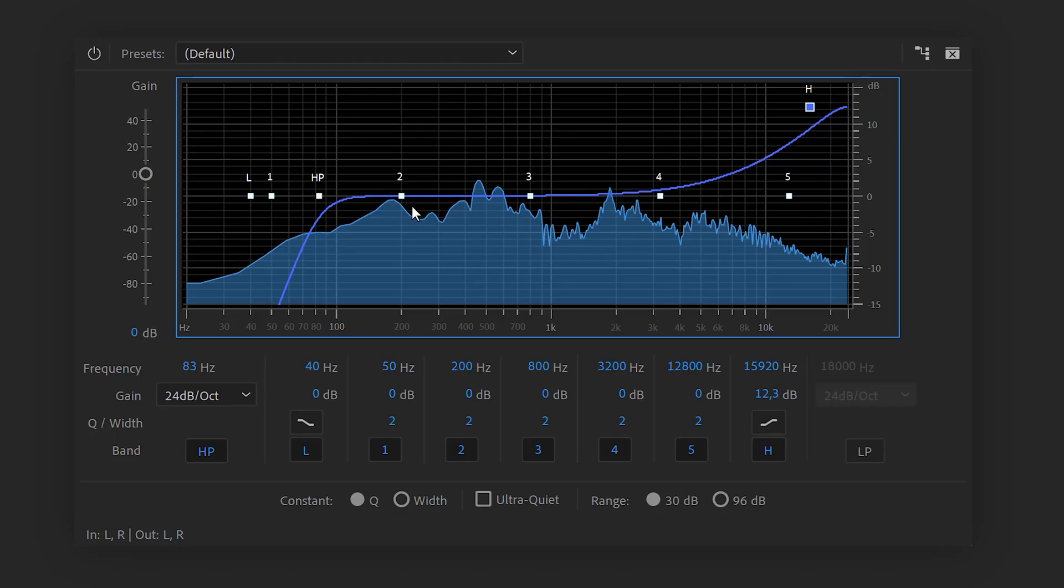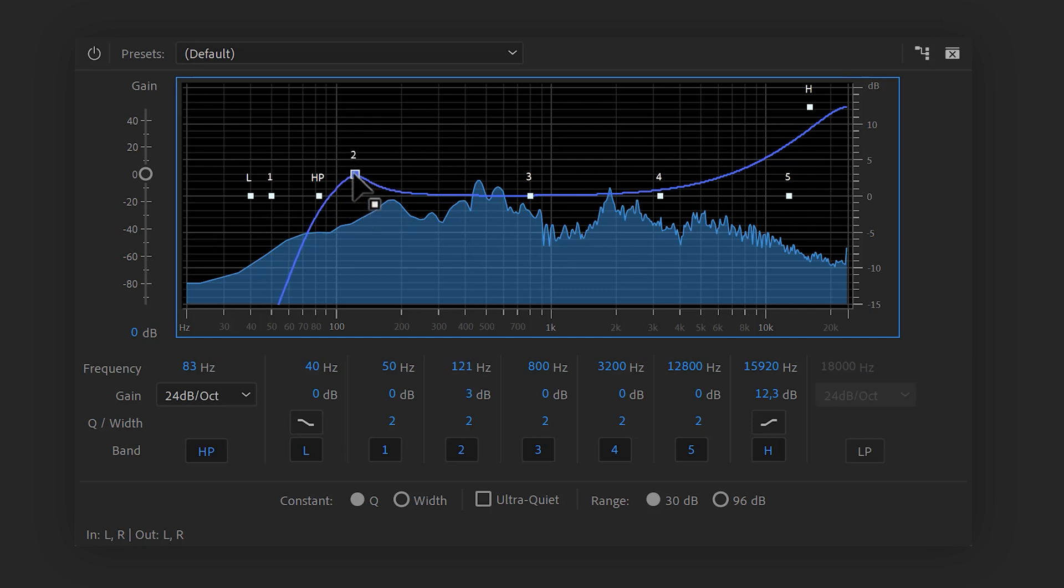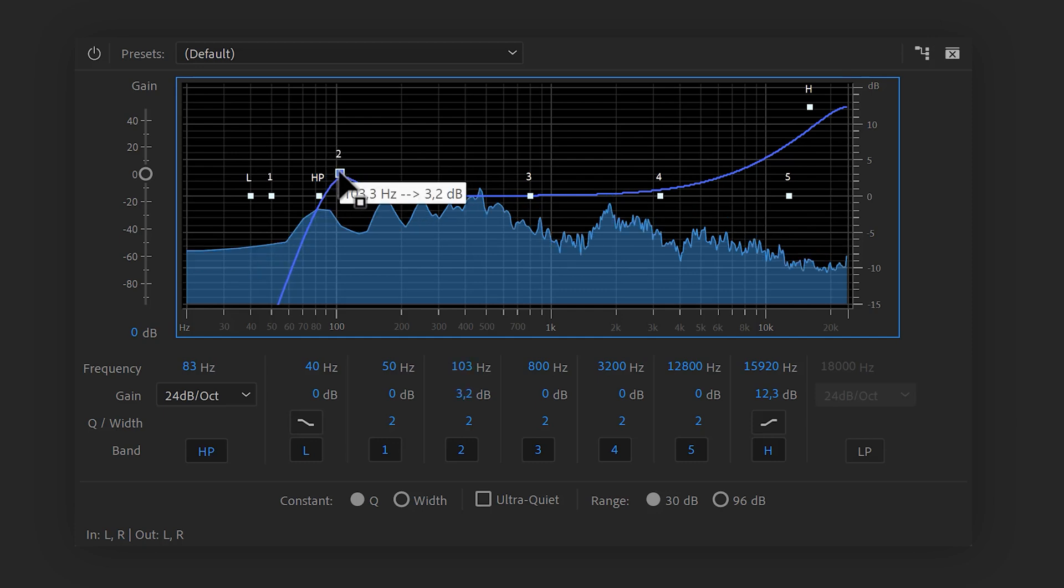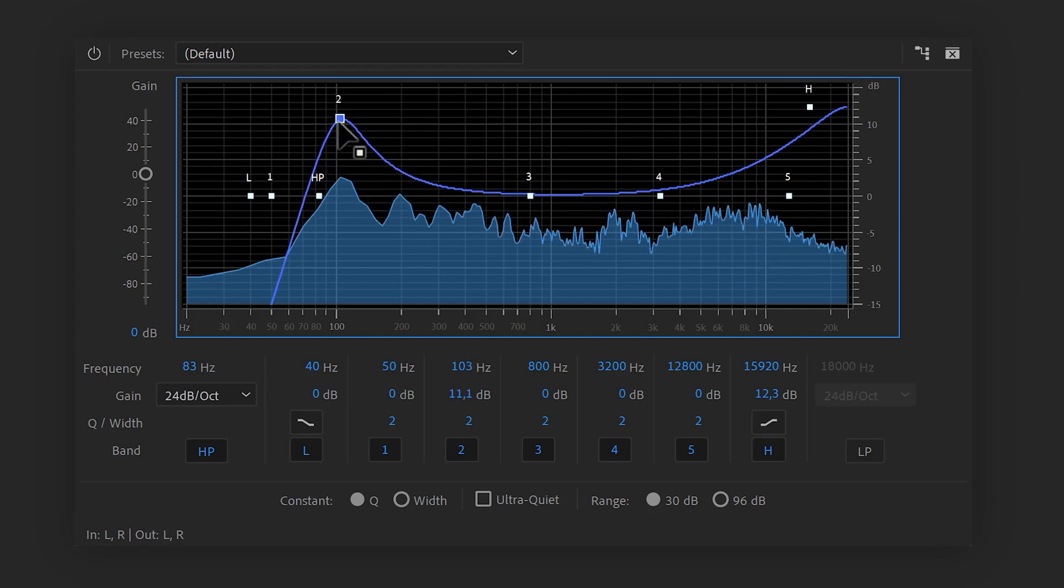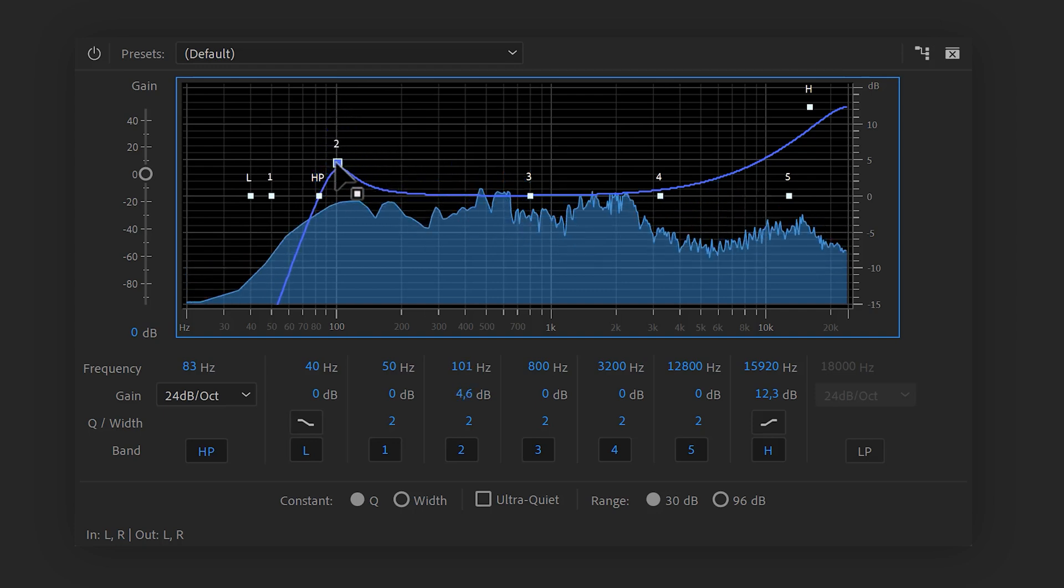If you want, you can also boost up the frequencies around 100 Hz. That will boost up the low tones in your voice and make it sound a little warmer. Again, of course, don't overdo this.